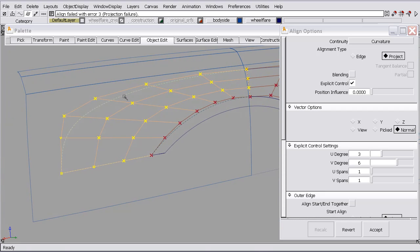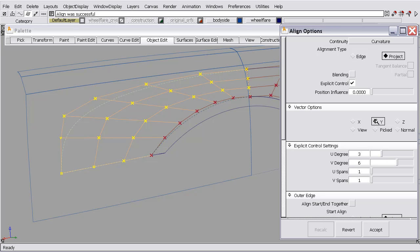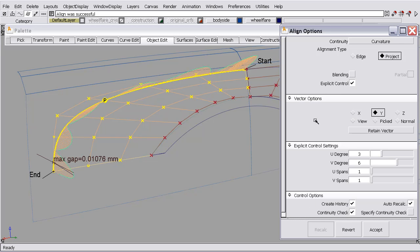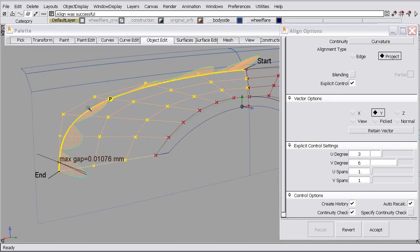This means that based on the projection direction, the software can't determine how to align the surface. So I'm going to look at my X, Y, and Z. And I'll select the Y direction. And it can make the alignment.